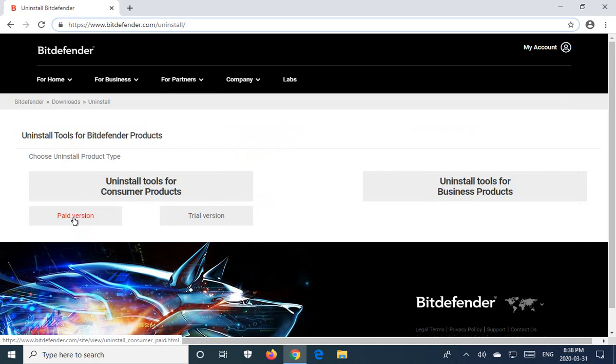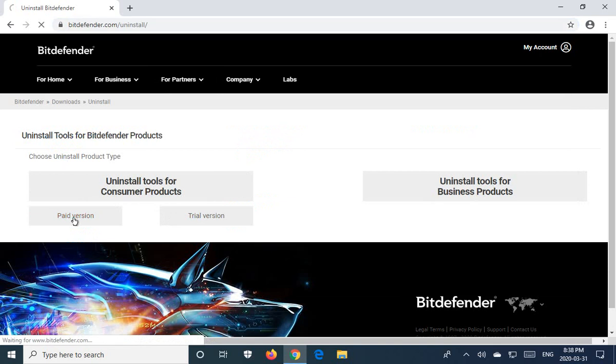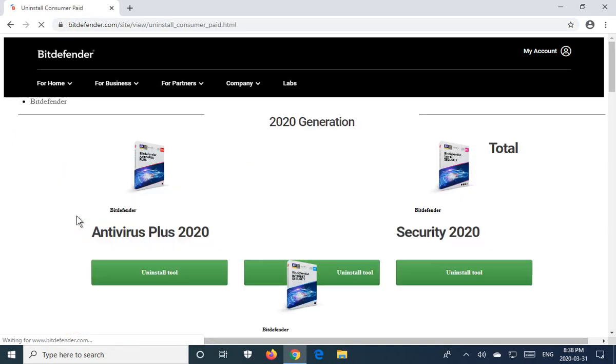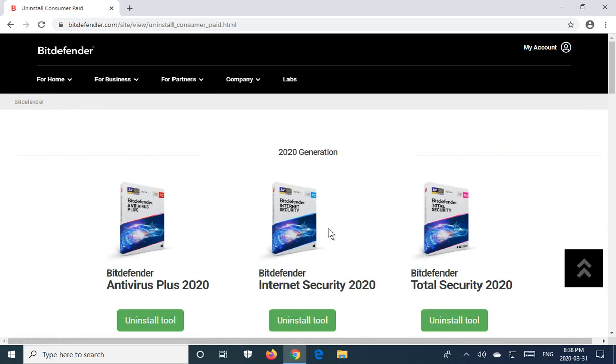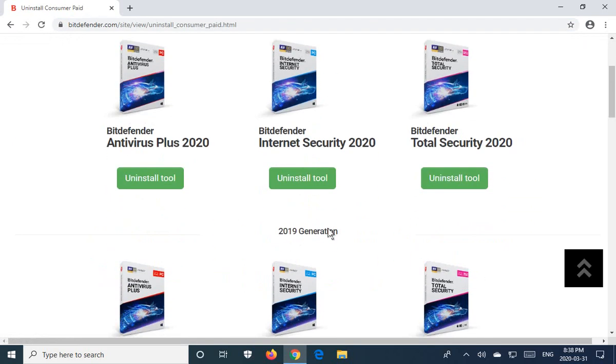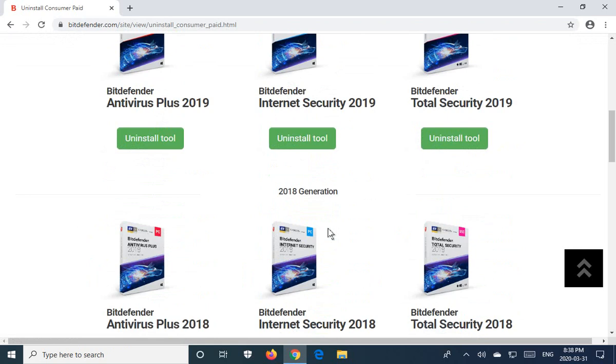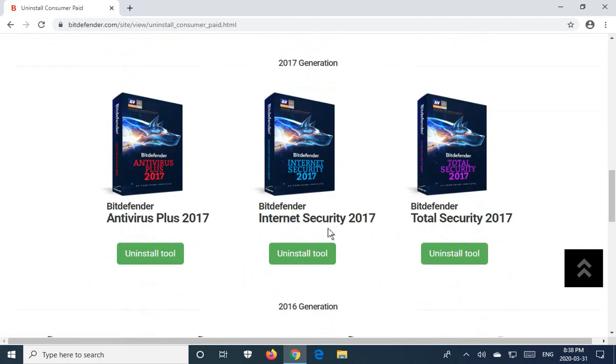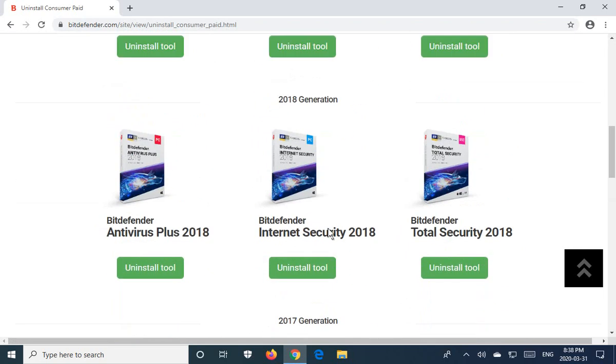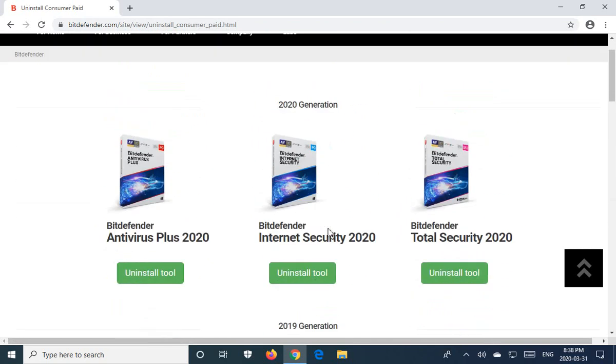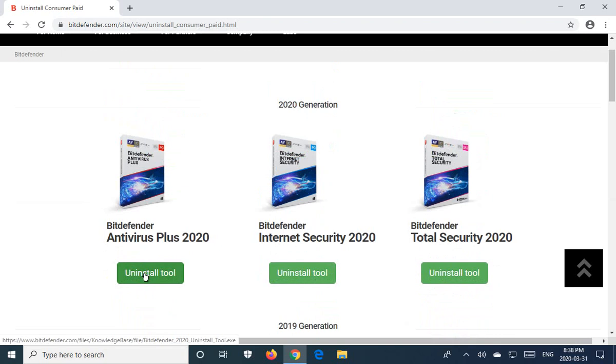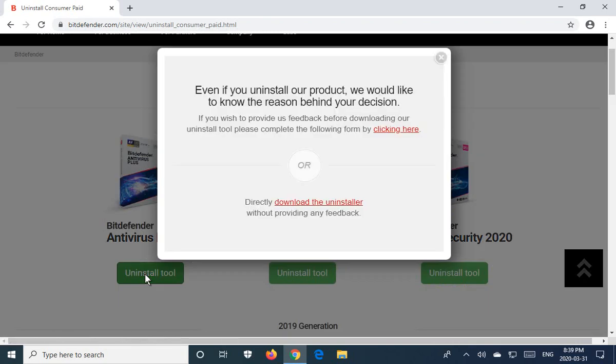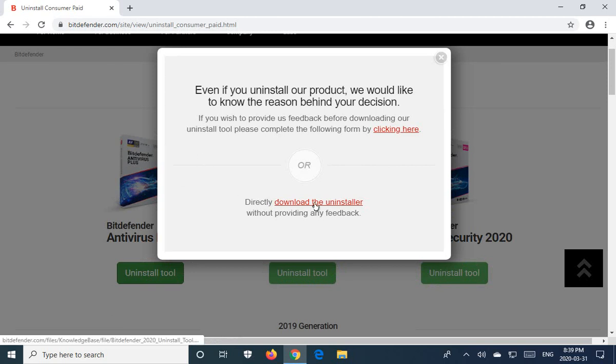Let's assume that you have a paid version. You would select that button and you would be presented with uninstallers for their various flavors of Bitdefender. Assuming you have the latest one, in this case for the sake of this video, I'll click on that. They do have a survey. They'd like to know why, but let's skip that for the moment and just directly download the uninstaller.